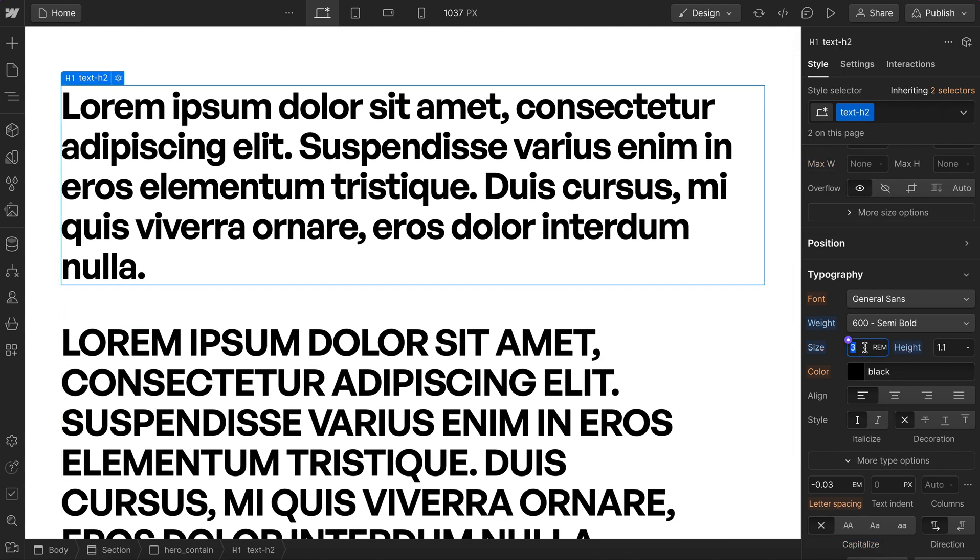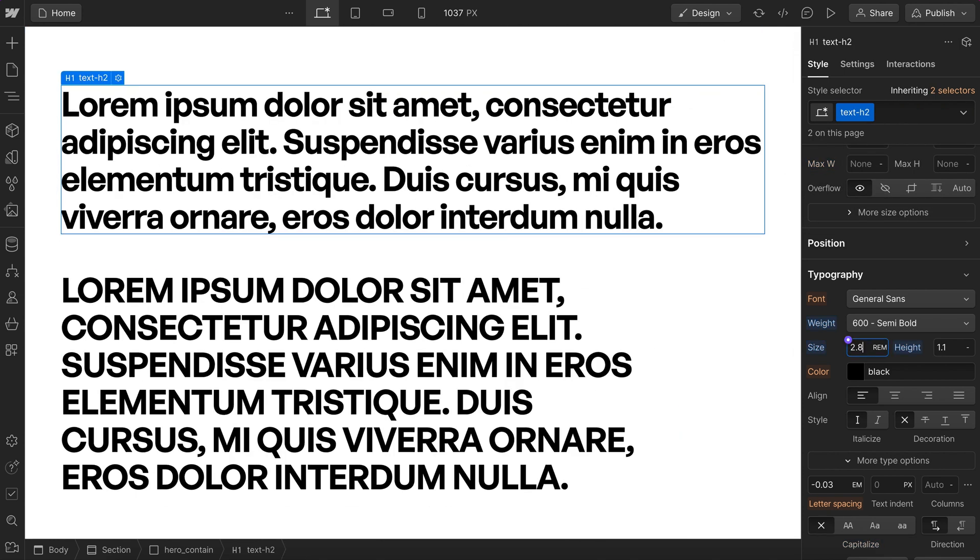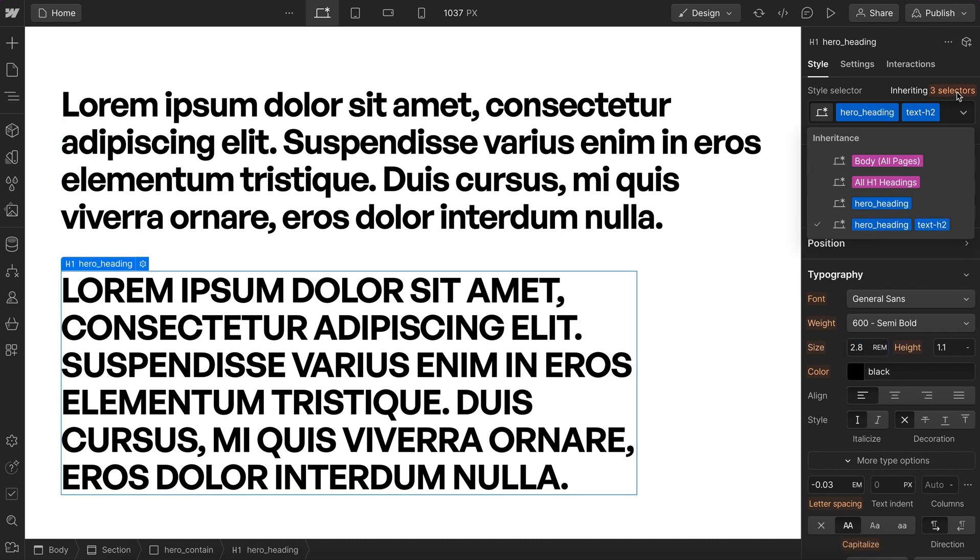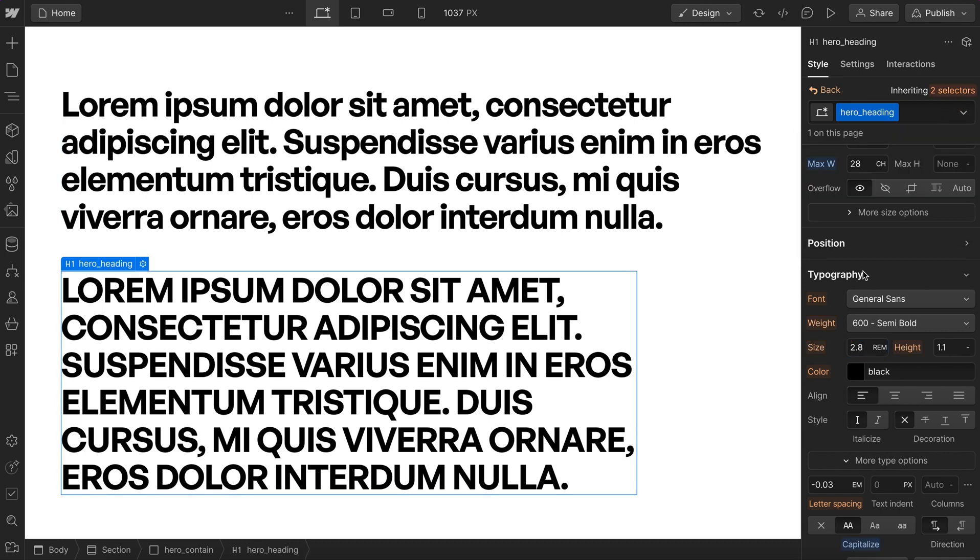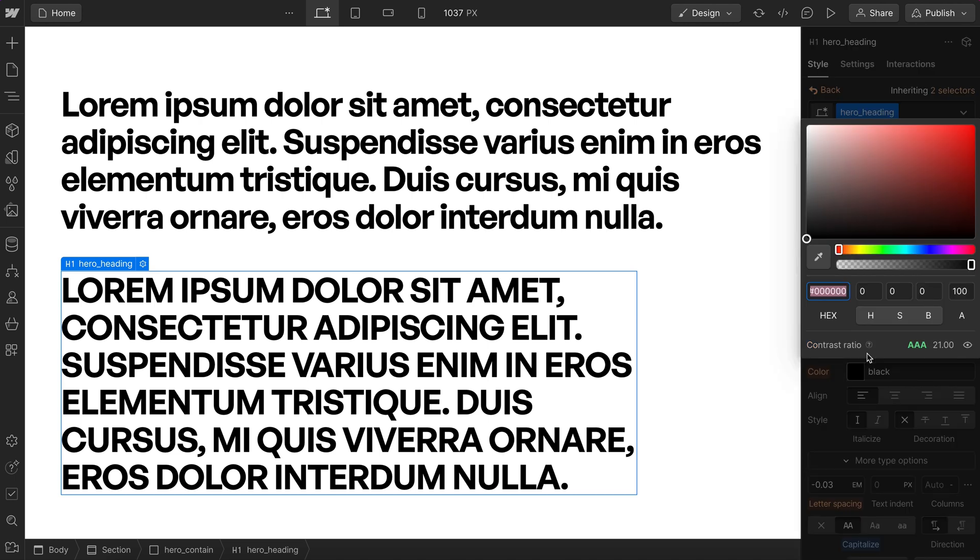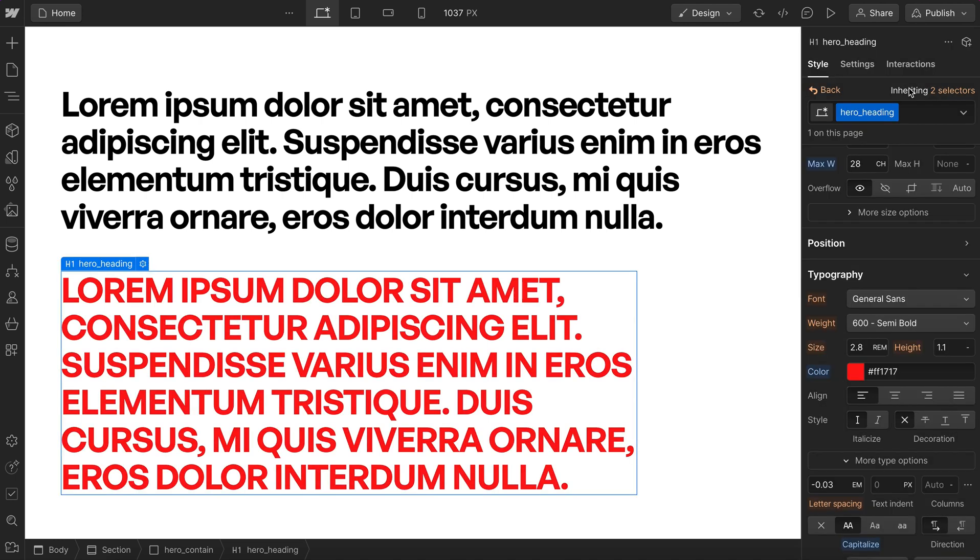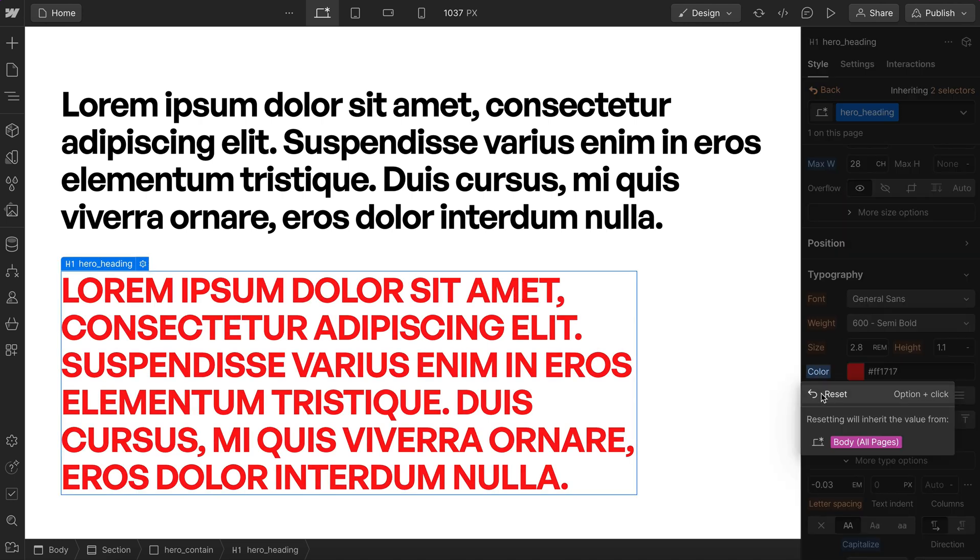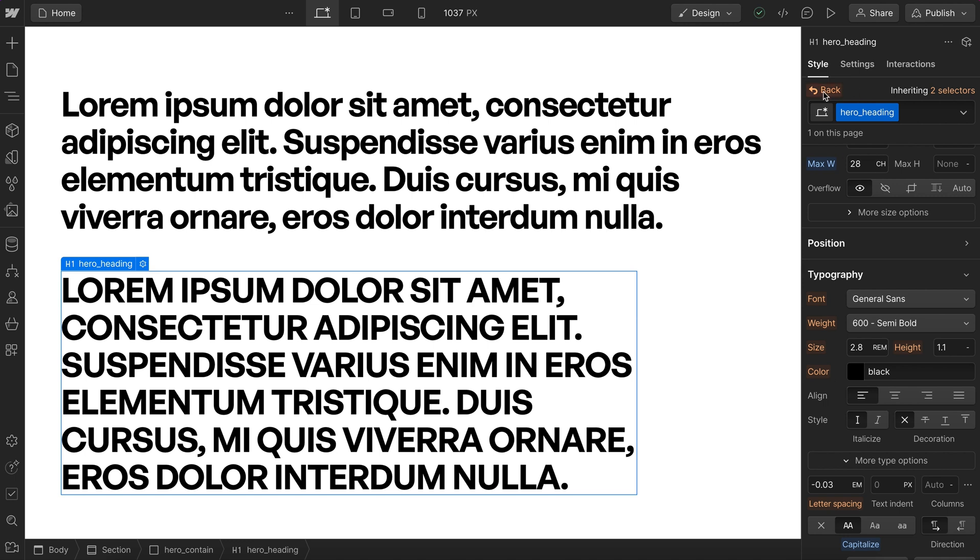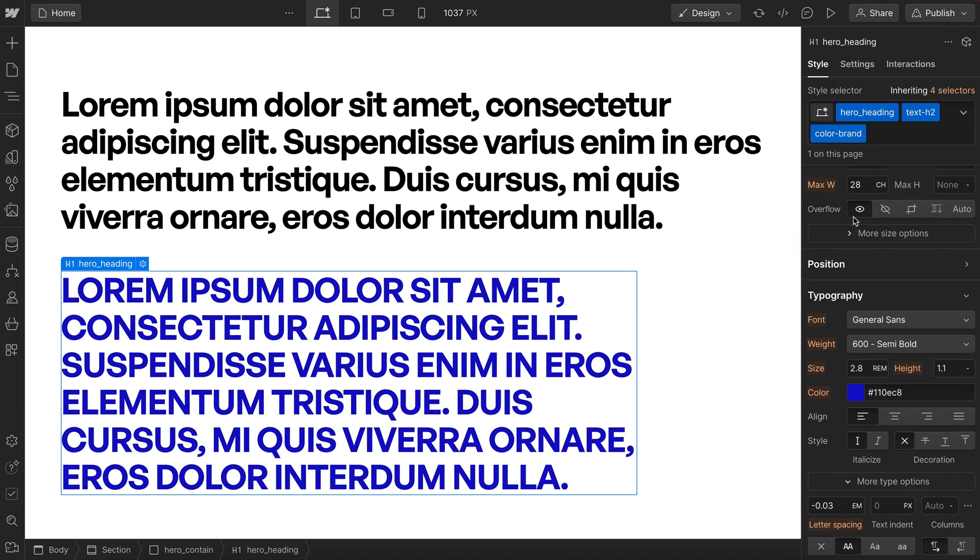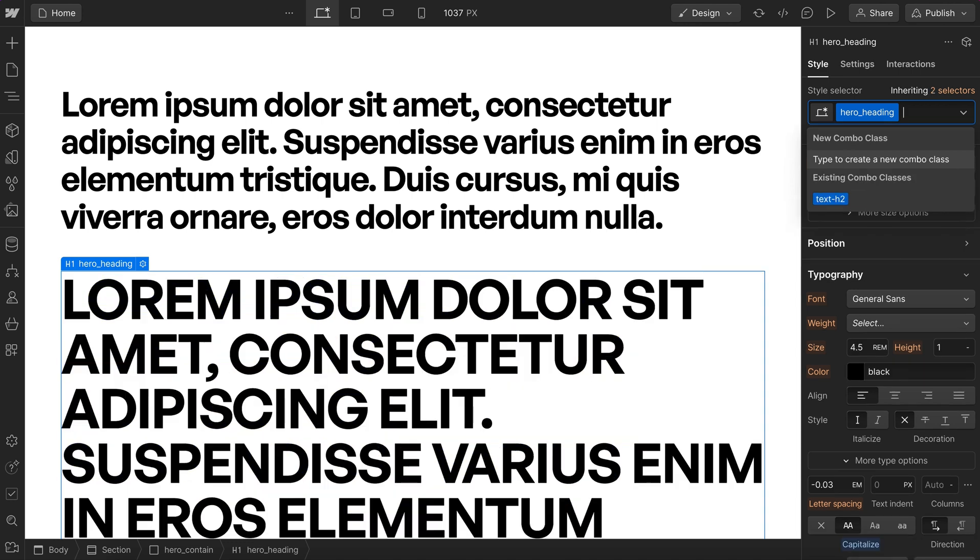If we edit this global utility here of h2, it will also affect this hero heading, but if we go ahead and change this hero heading class, and we decide to set its color or something, that's only affecting the hero ones, it's not affecting other h2s. So this allows us to stack other classes on top as needed, add and remove them, and it allows us to change the style.